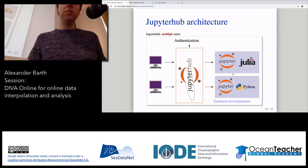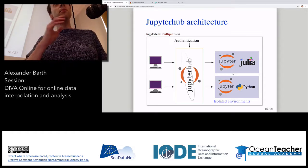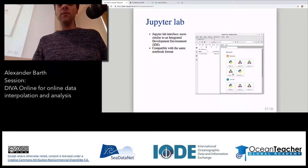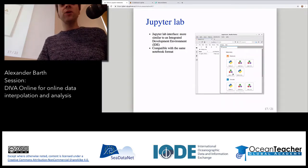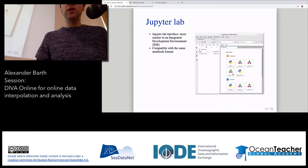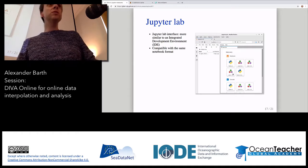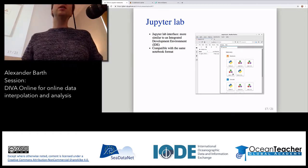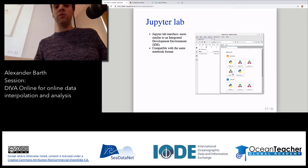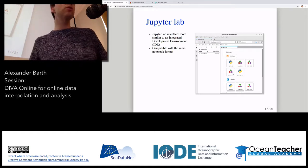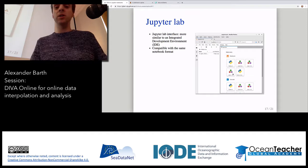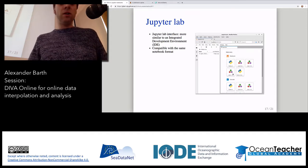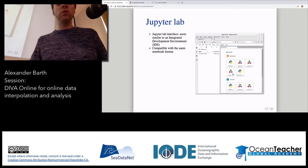Jupyter Hub is the same thing but for multiple users, and that's what we're using here in the VRE. This is a topic with really active development — there's now also Jupyter Lab from the same team, which is a more integrated development environment. It's not yet deployed on the SeaDataNet VRE, but we might do so in the future.